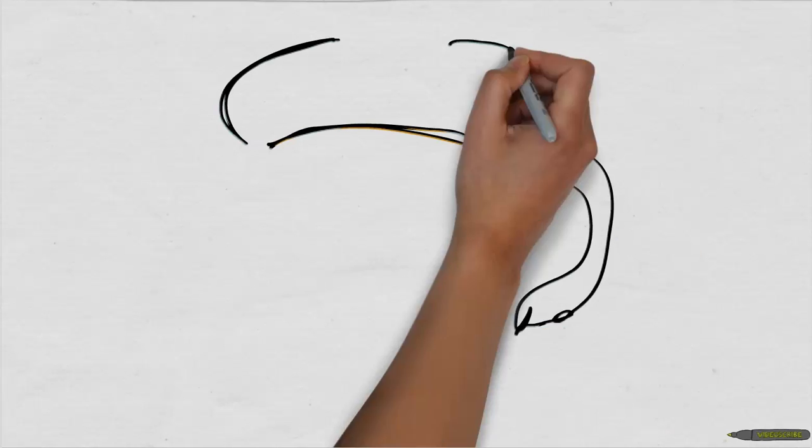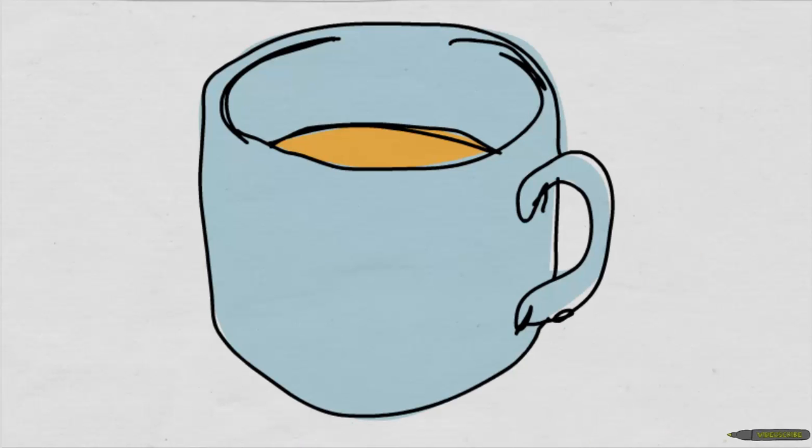The daily ritual of getting a cup of coffee can teach us a lot about BPM. Let's imagine we're in Starbucks and we want a grande latte.